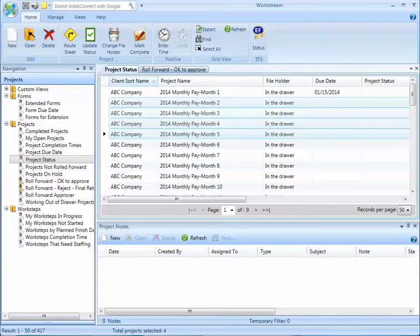By manually rolling a project forward, you have the ability to review and edit all of the roll-forward rules for that particular project or group of projects.